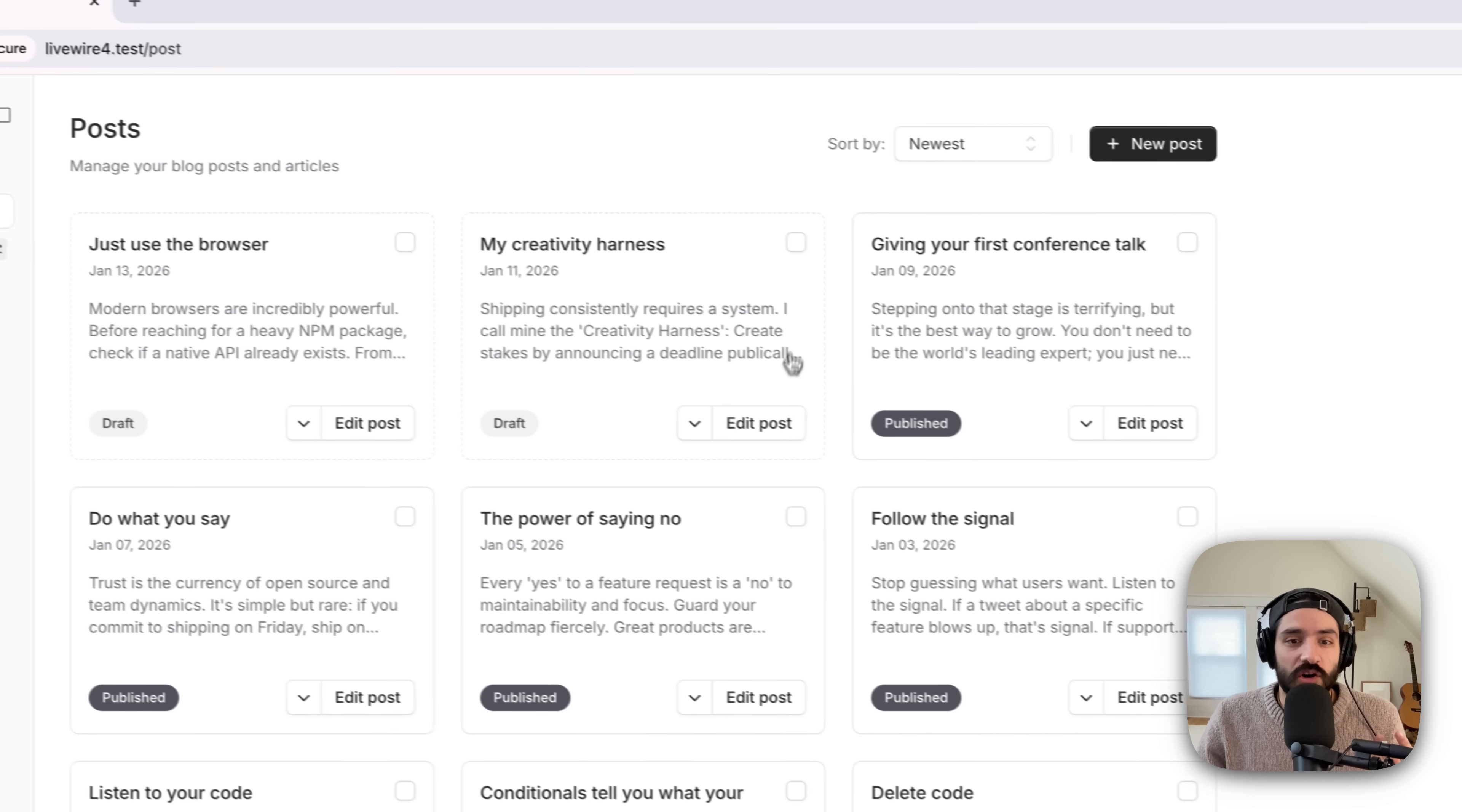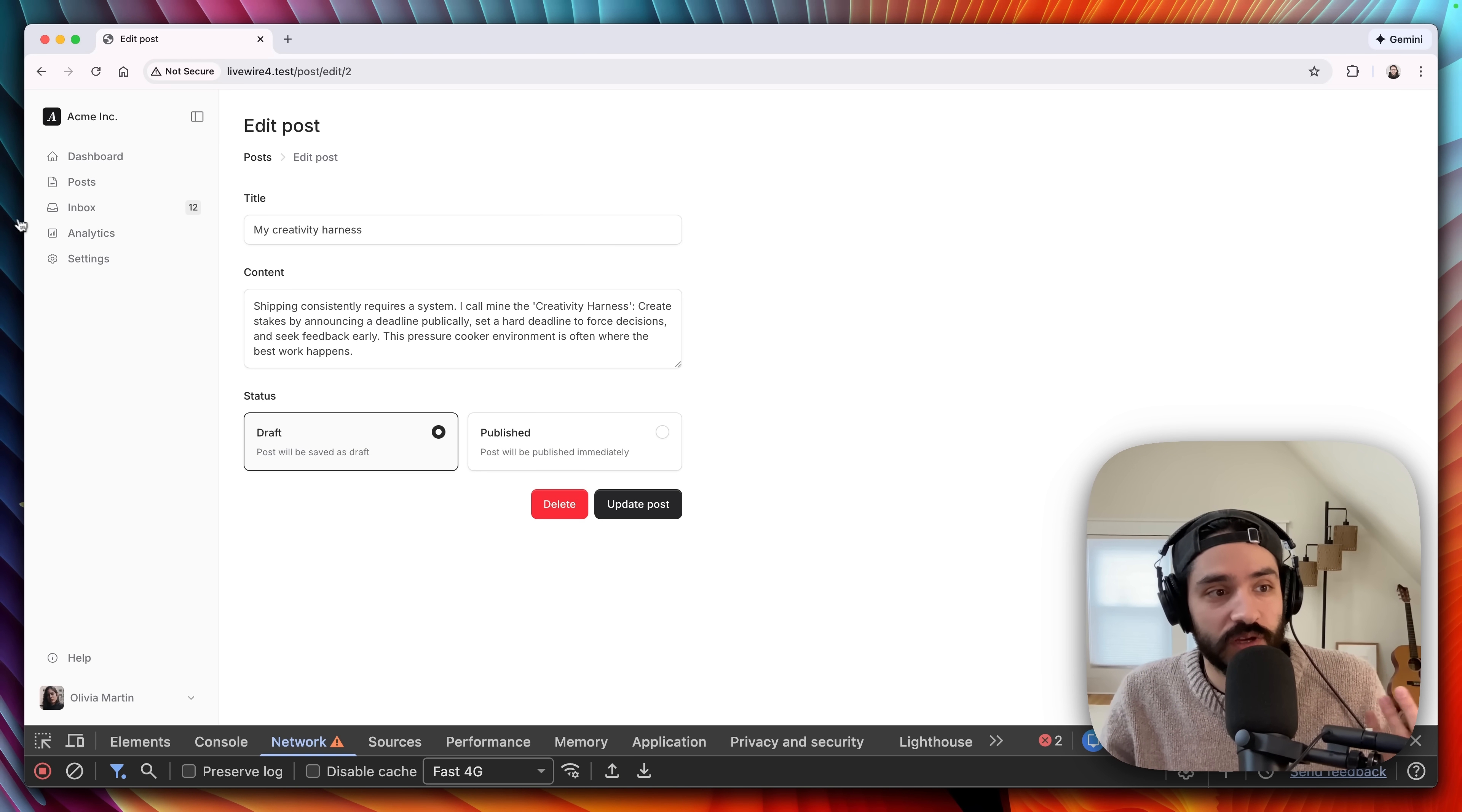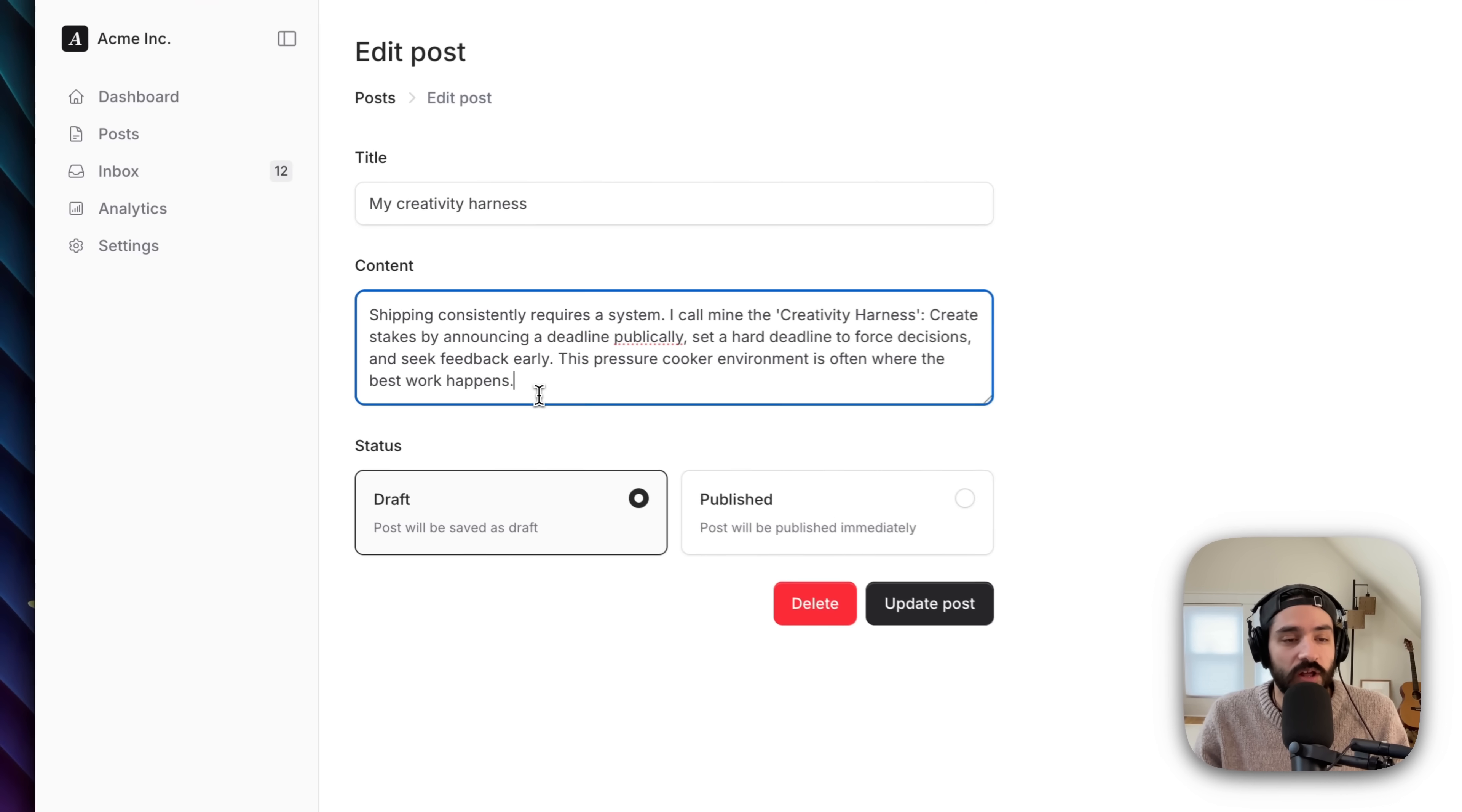There's just so much here. It's super snappy. It feels like a full JavaScript SPA. You're not doing full page reloads. You're just going to different pages, and it's like an SPA. It's incredible.